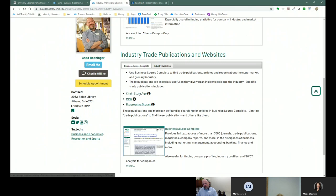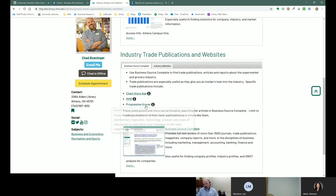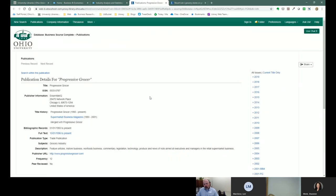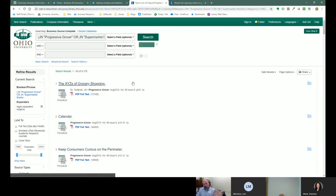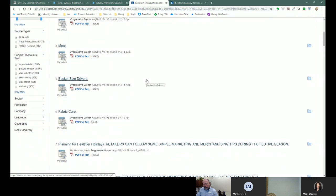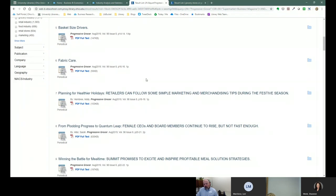I also link specifically to a handful of things. Progressive Grocer — I've got a little information about what it is, and this links you directly to that publication. If you just want to skim what's going on in the industry, you can click on the full text link and it'll give you articles from most recent to oldest. It's a way to skim for articles about what's going on in the industry — what's being covered by industry news, what concerns the industry, that kind of stuff. It's a great tool for just skimming the environmental landscape for that particular industry.